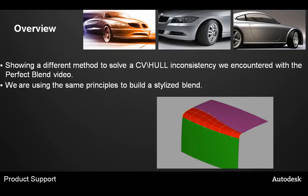This is an overview on what I'll be showing today. I'll be showing a different method to solve CV inconsistency we encountered with the Perfect Blend video that my colleague Matt Ralev did, yet using the same principles to build a stylized blend.